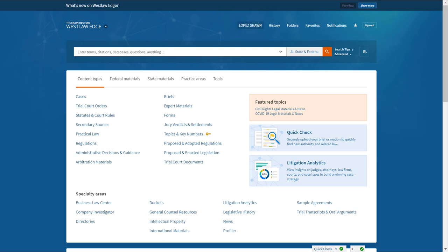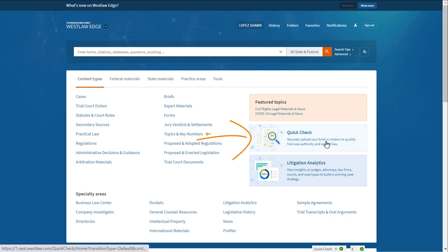To be absolutely sure you haven't missed any cases relevant to your research, upload your memo or brief to QuickCheck by selecting the QuickCheck box on your Westlaw Edge homepage.